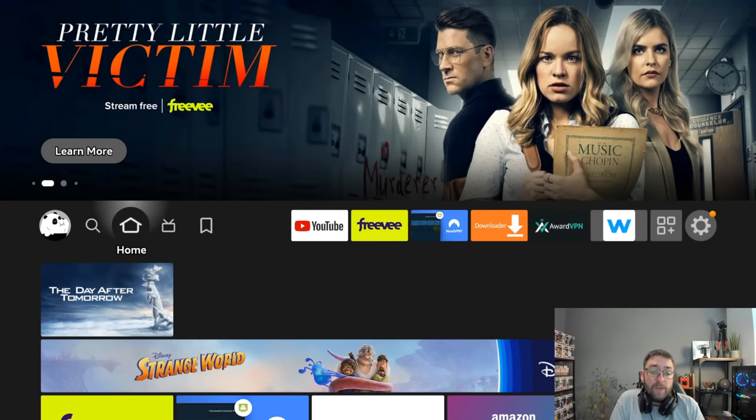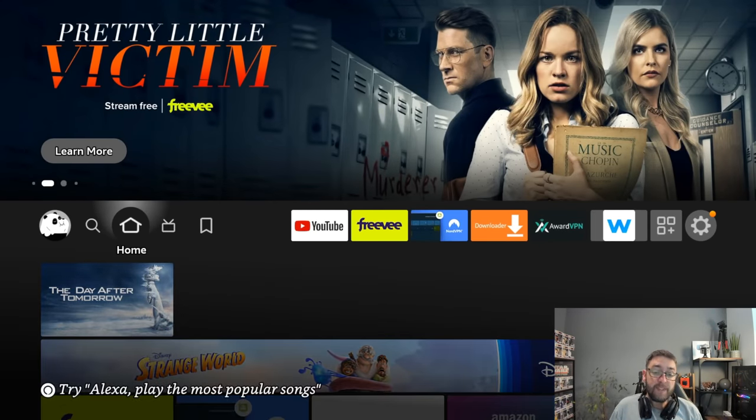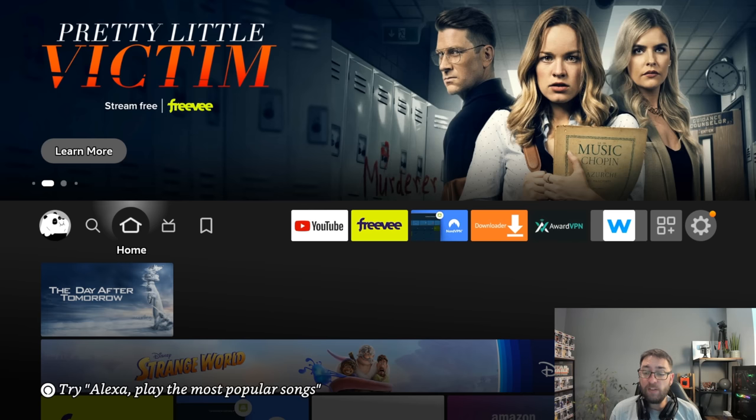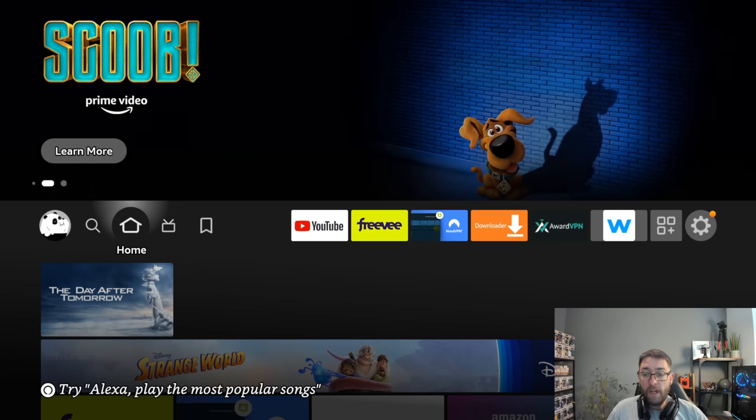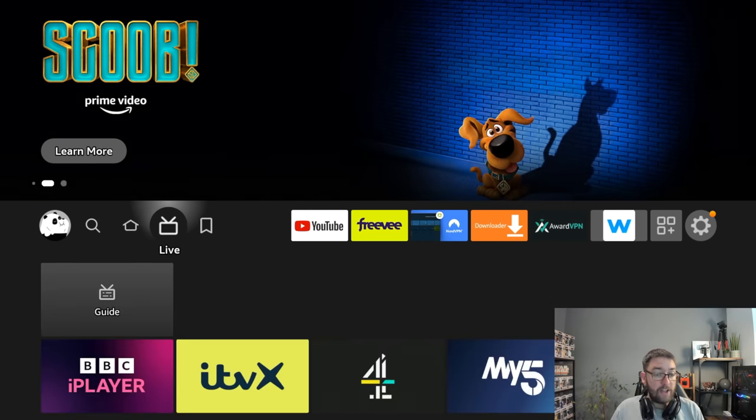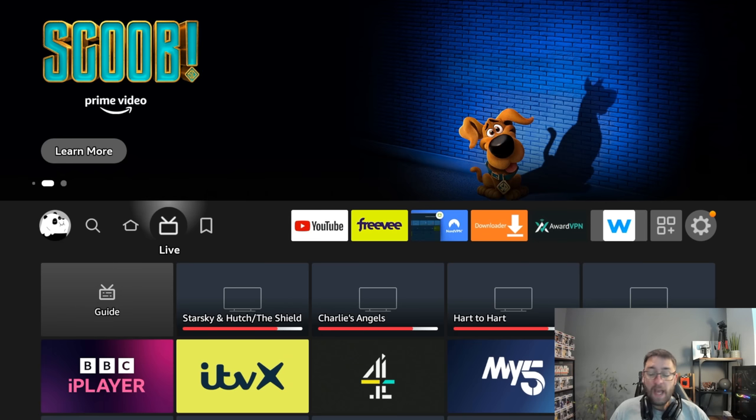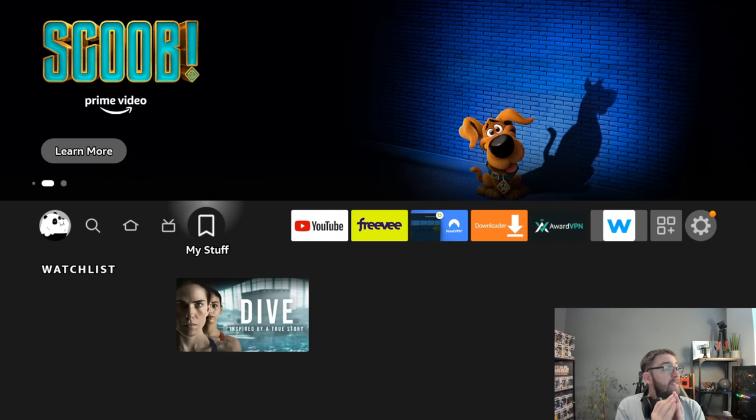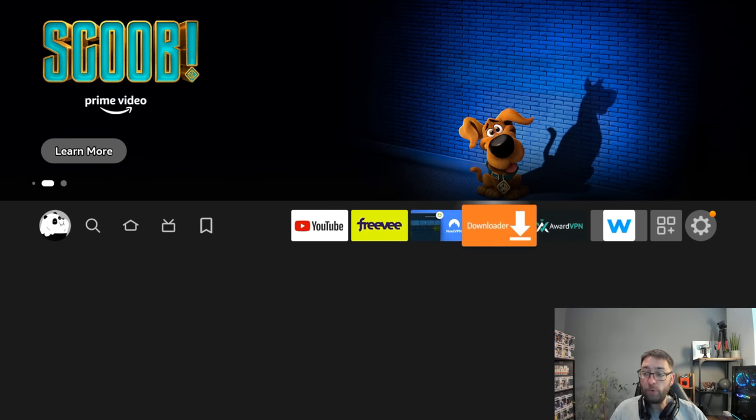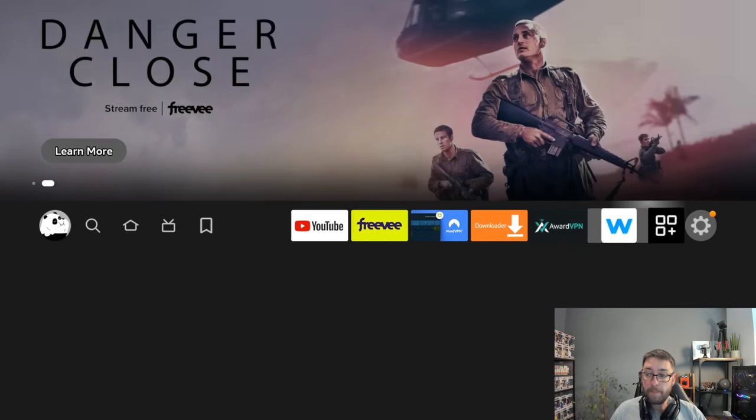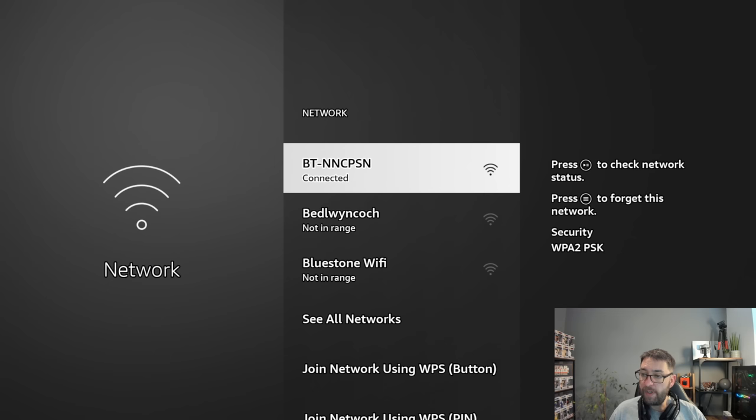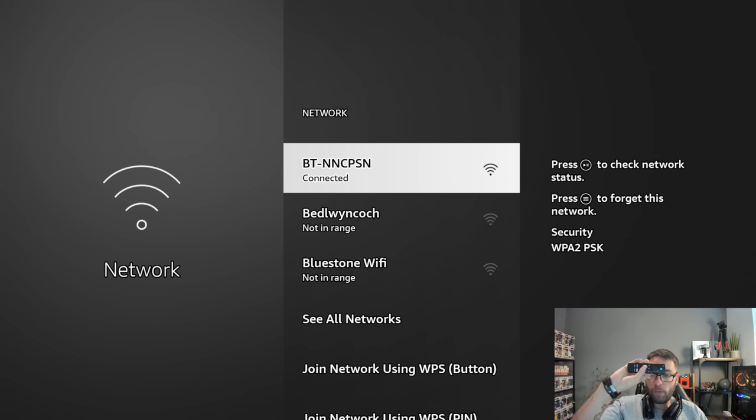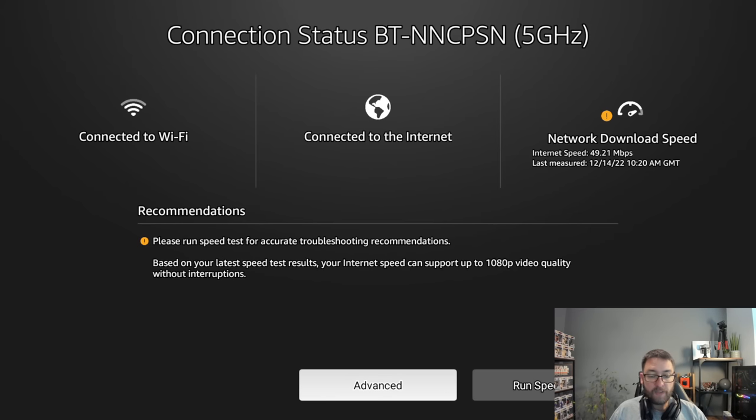The initial thing we always need to check for buffering is you need to check your internet. Internet is key. Internet is what you need to stream. So you can now check your internet directly on your Fire Stick, and it will also give you a tip on what you can stream. If you go to your settings, go to your network. Once you're on here, if you push the play button to check network status, that will load up this one here.